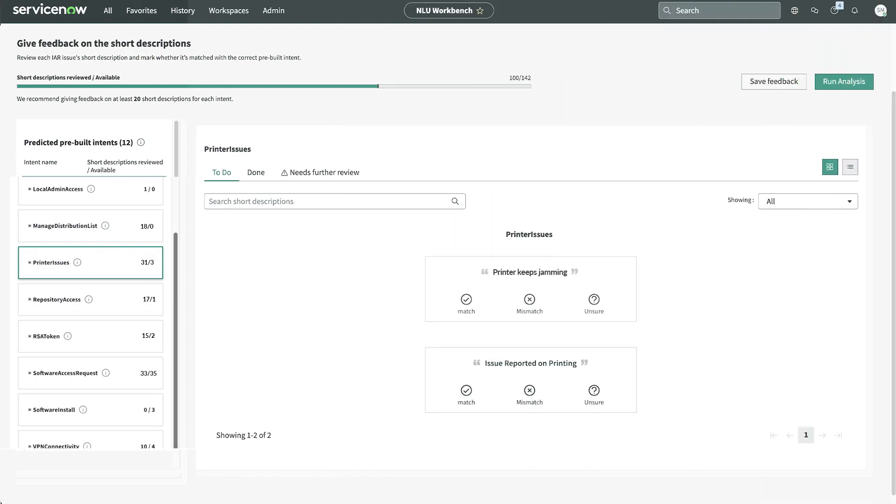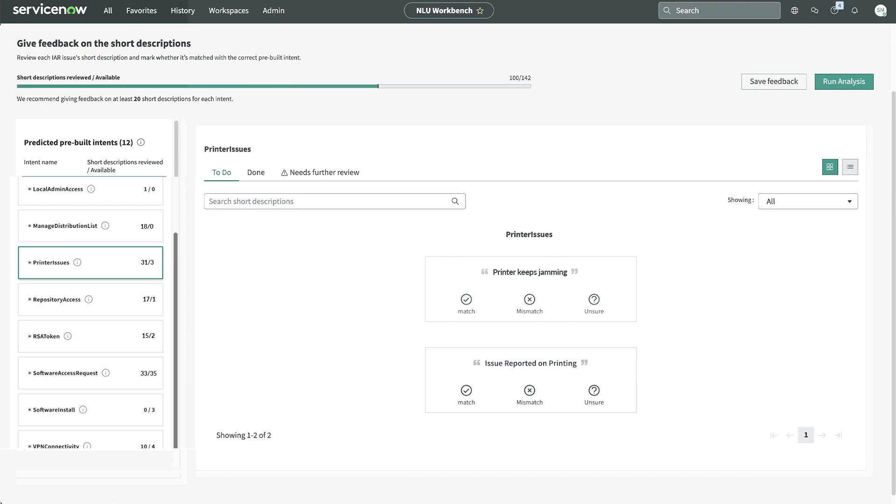Let's look at the short descriptions that need reviewing for printer issues. For the description issue reported on printing, the model predicted the printer issues intent. That seems like a good prediction, so we'll choose match.